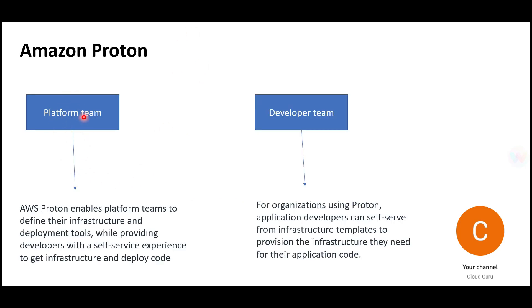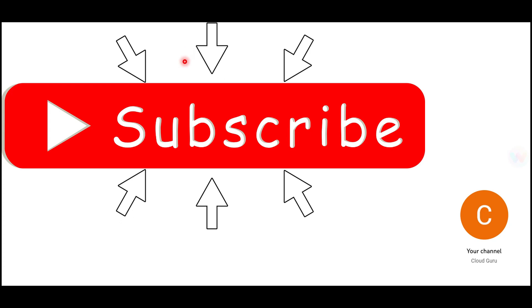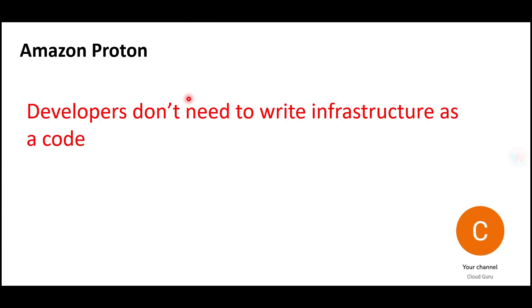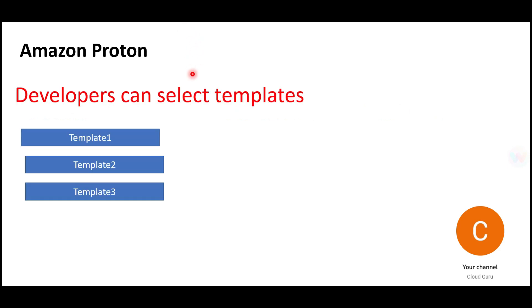The best advantage is developers don't need to write infrastructure as code. Before Proton, infrastructure as code templates were created in silos—maybe the platform team created them, but different teams, departments, and projects used them separately.